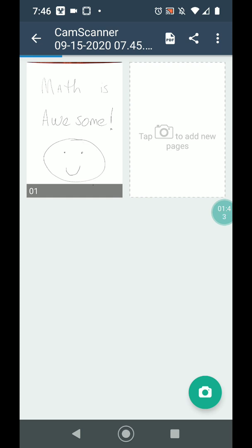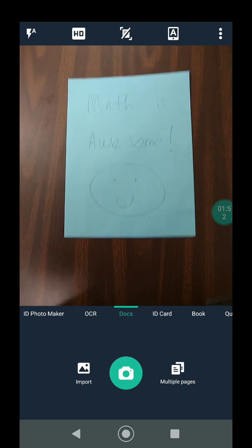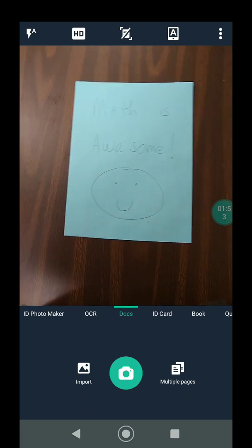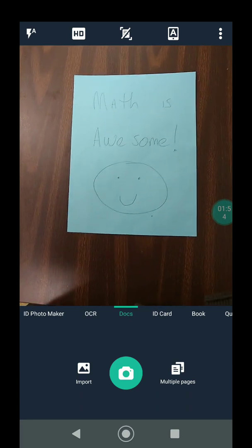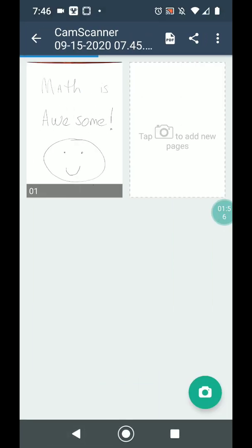And then I have the option of adding additional pages. So if you want to do them one at a time, you can also click the add page button. And you can see that it will allow me to take another picture, and then that will be page two. I'm not going to do that.